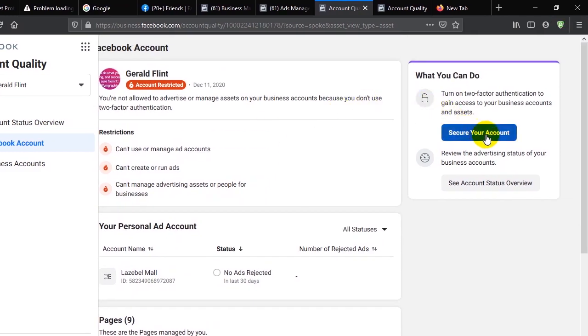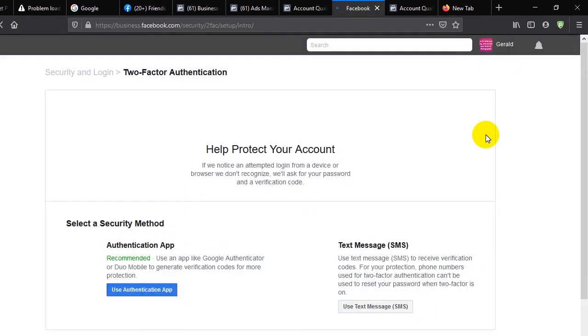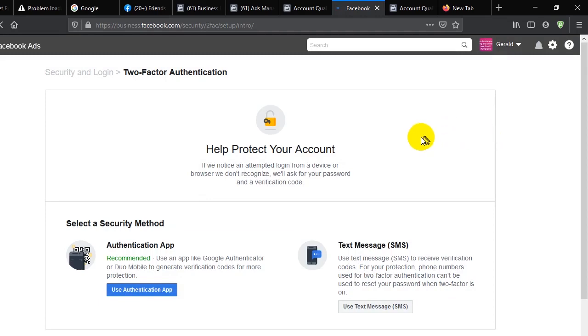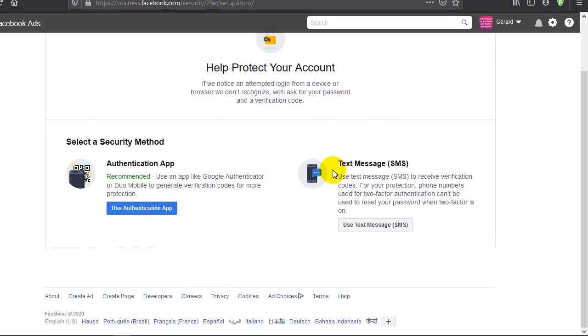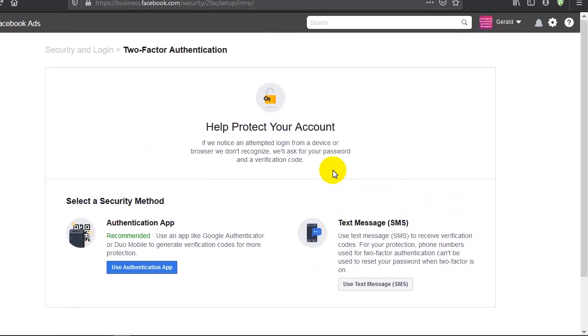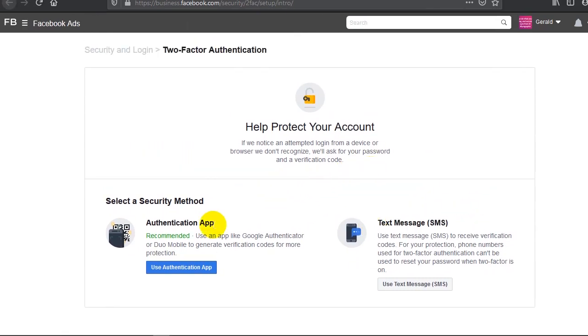Help protect your accounts. If we notice an attempted login from a device or browser we don't recognize, we'll ask for your password and a verification code. So I have different methods to authenticate - the authentication app or text message. I opted in for the authentication app and it opens.